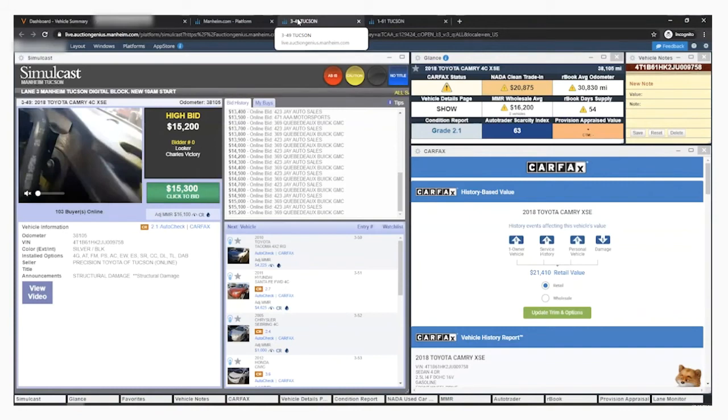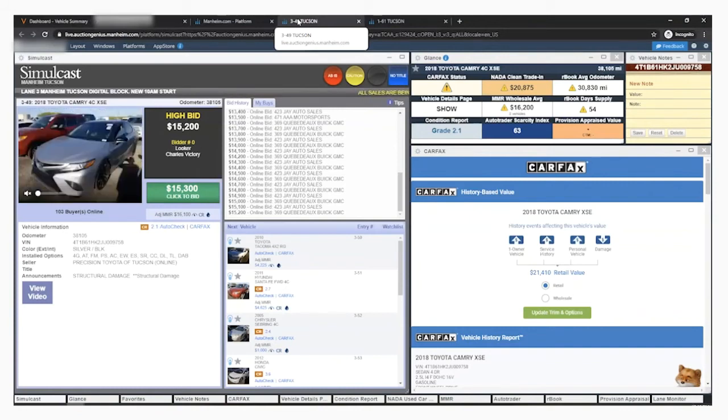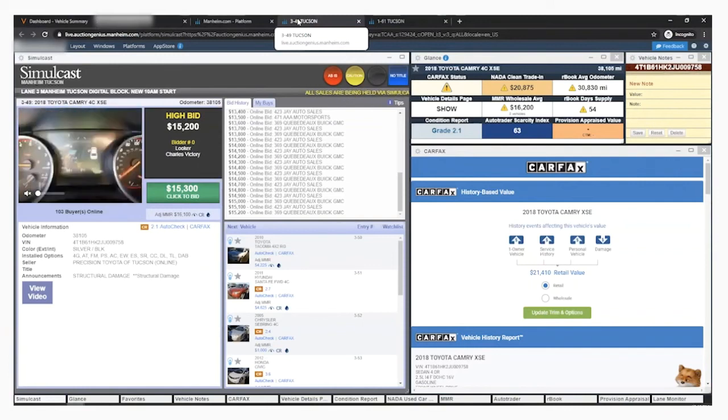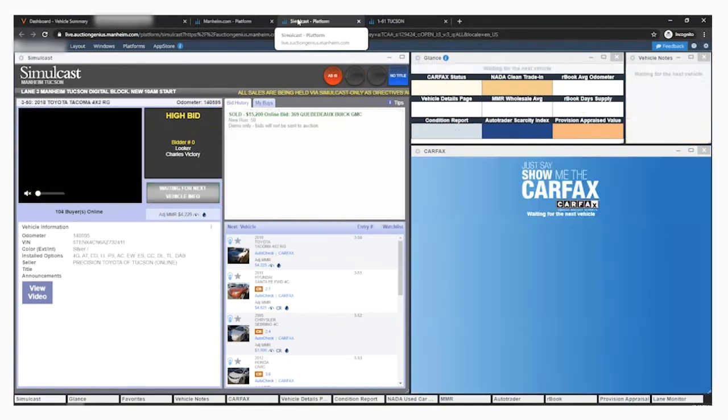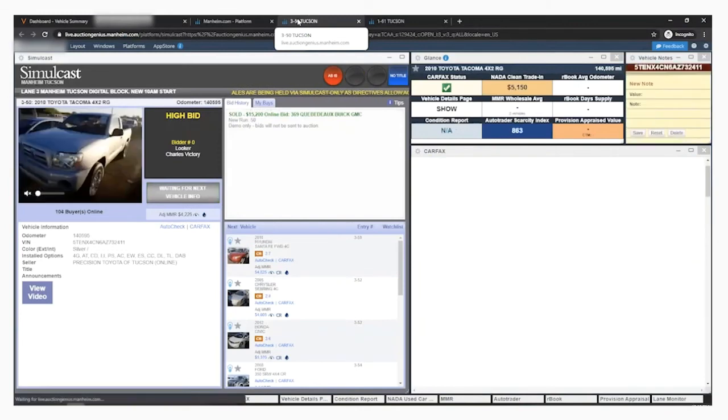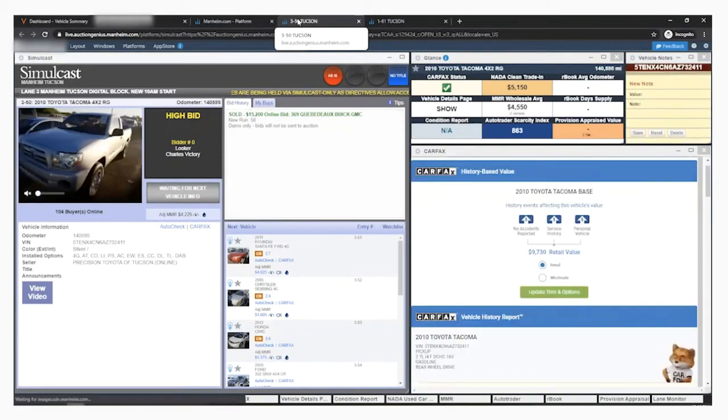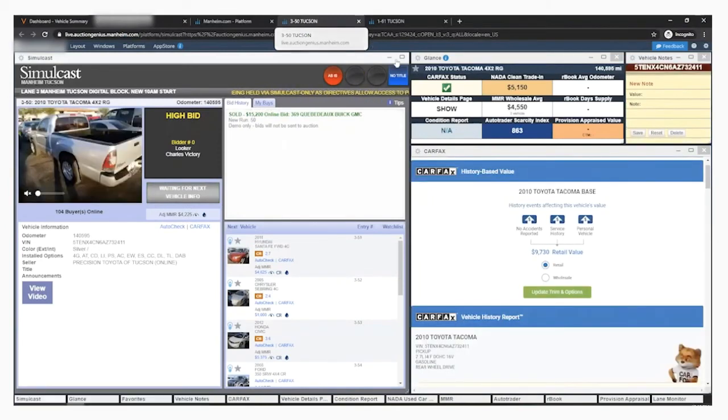A honk for the workbook cars and a revving engine for the favorited cars. This notification happens only when the VIN hits the block, in case they run the cars out of order. You will need to click into the tab to place your bid if you're not already in that lane.